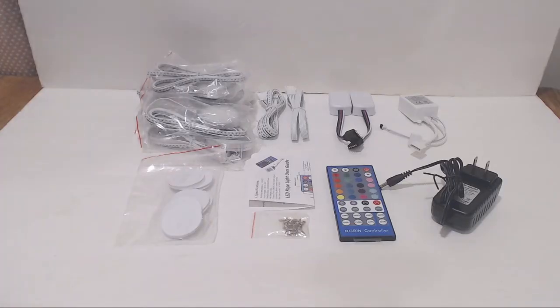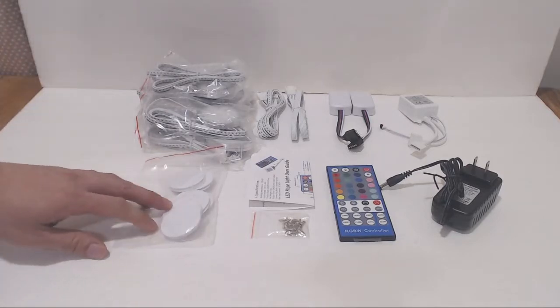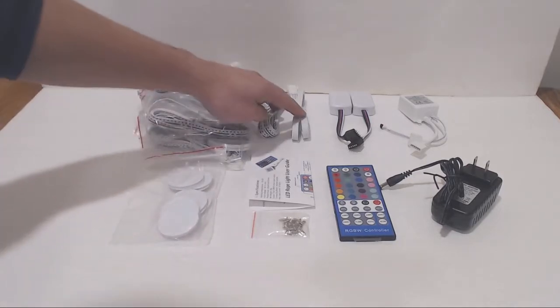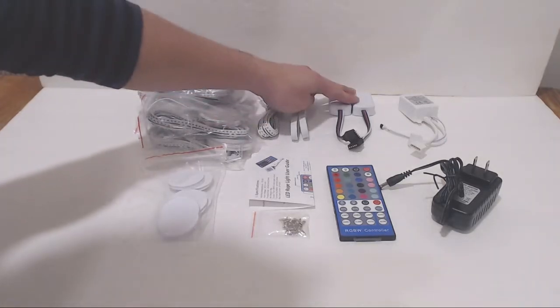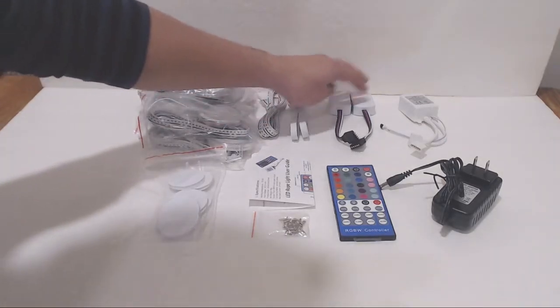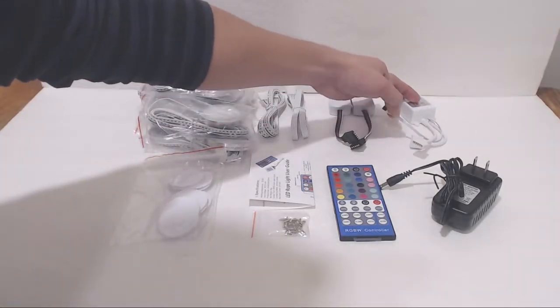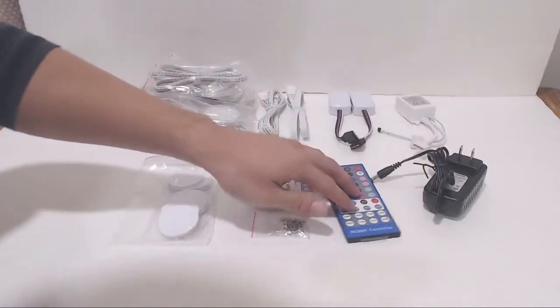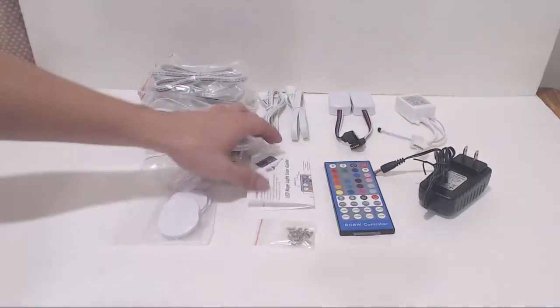I ordered the 6 light kit, so in my set I received 6 double-sided sticky velcro pads, 6 LED lights, 2 5-foot extension cords, 2 4-to-1 power hubs, a dual power splitter and IR control box, a power adapter, a remote control, a pack of screws, and a set of instructions.